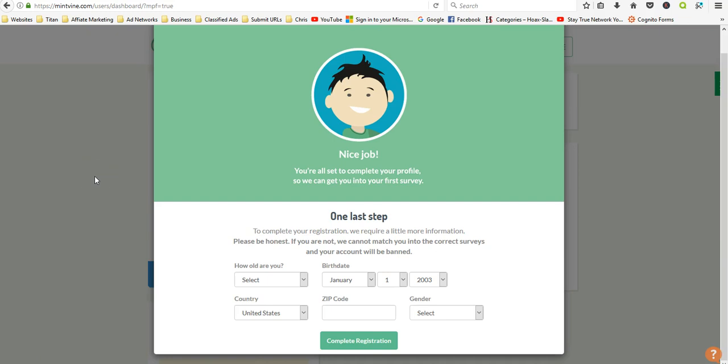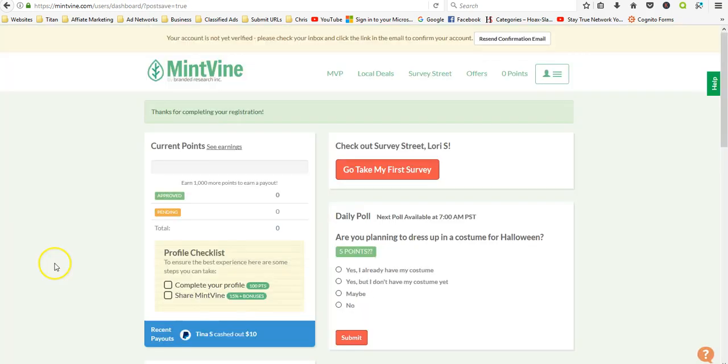You can also join with Facebook and all you have to do is log in like you're logging in with Facebook and it'll automatically sign you up. I don't like to do that, so I just signed up with my email.